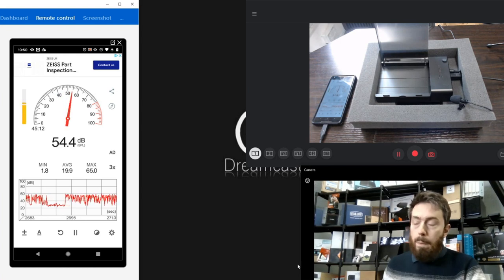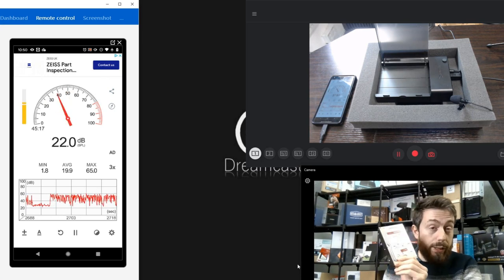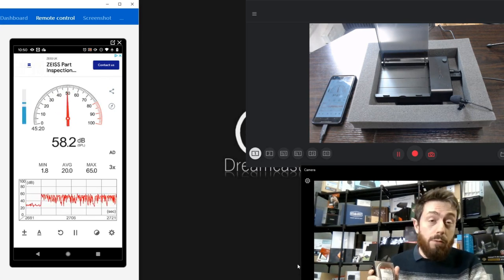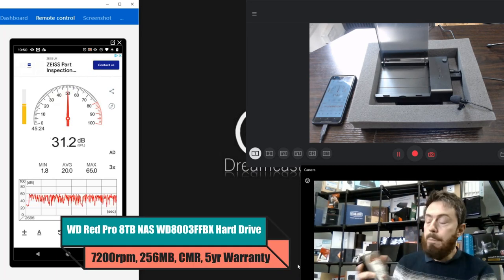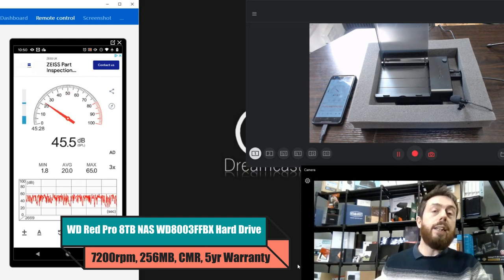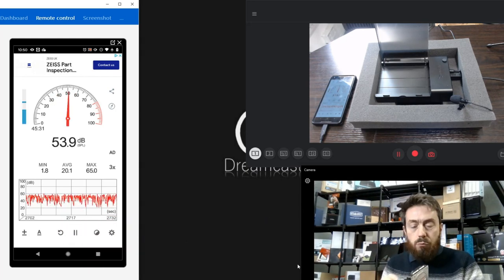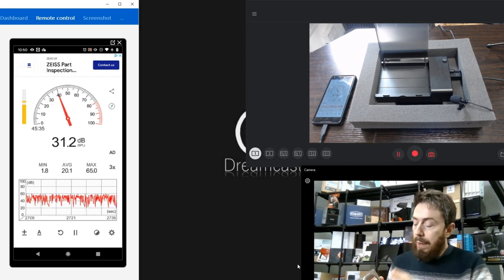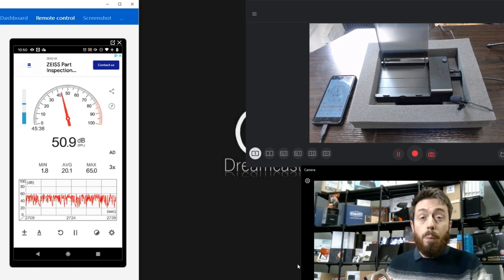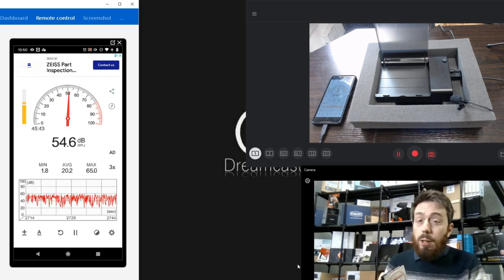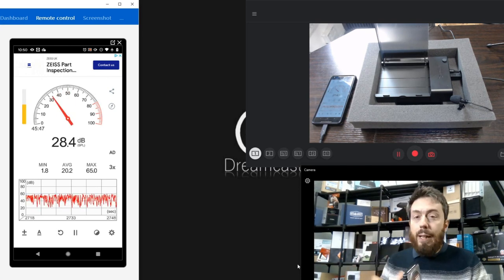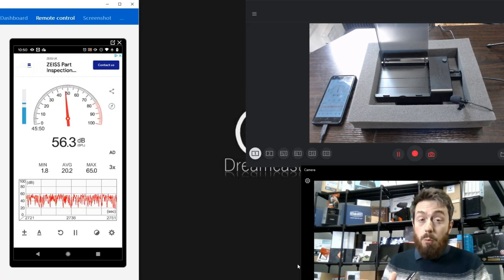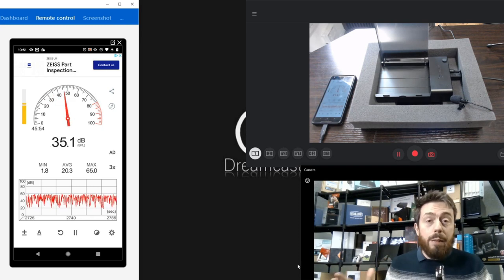This is the first video in a large series where we're going to be looking at the noise generated by NAS hard drives. This is the WD Red Pro 8TB, the WD8003FFBX, one of the newest generation. It utilizes enterprise specs, designed for up to 24-bay solutions. We are going to look at performance a little bit with AJA, but the main thing we want to look at today is audio—the noises these drives make and how much noise they generally make.